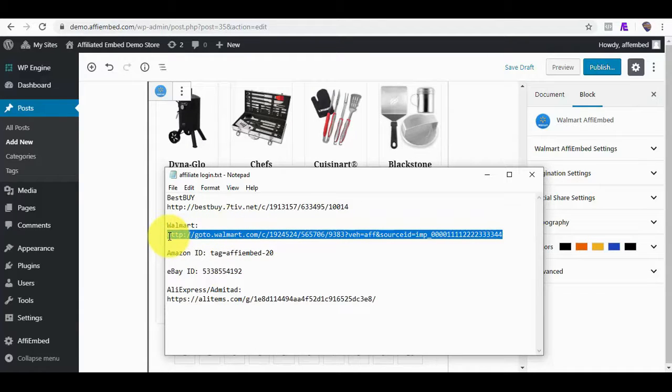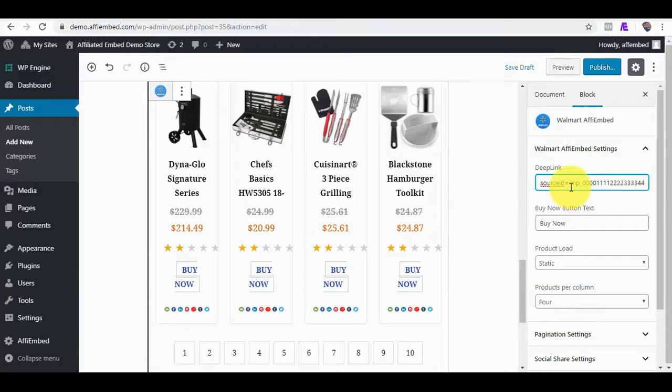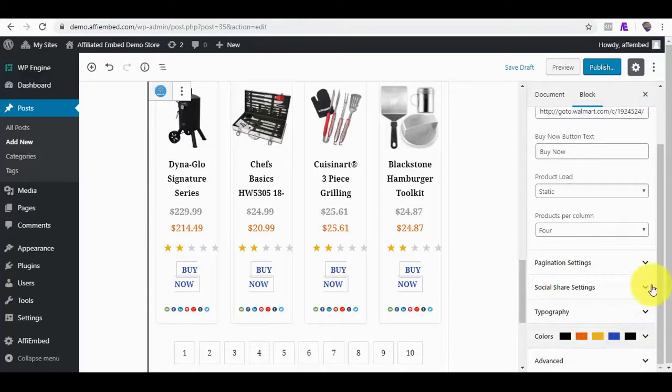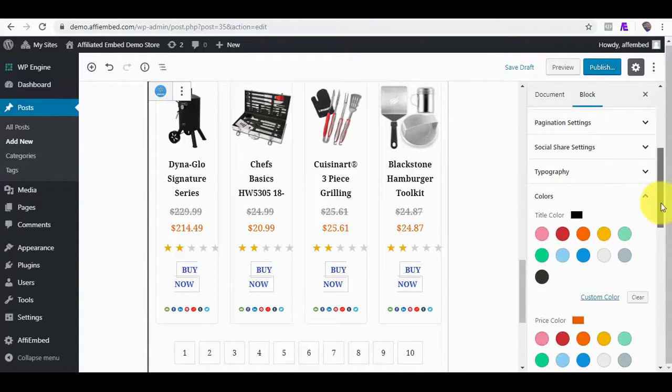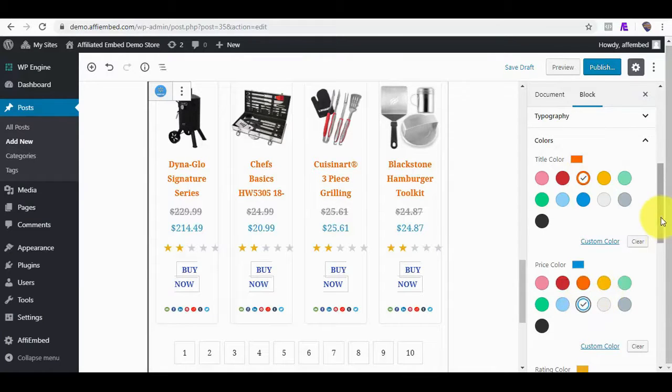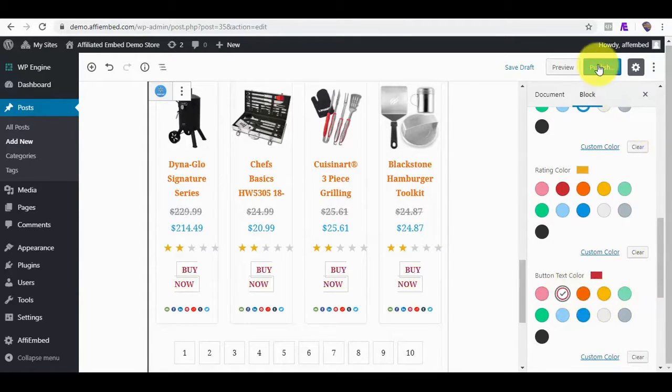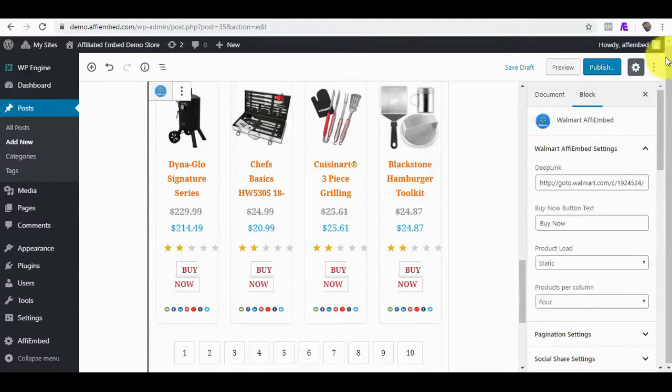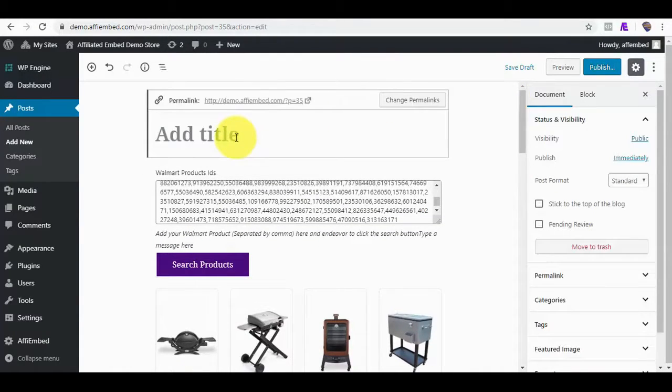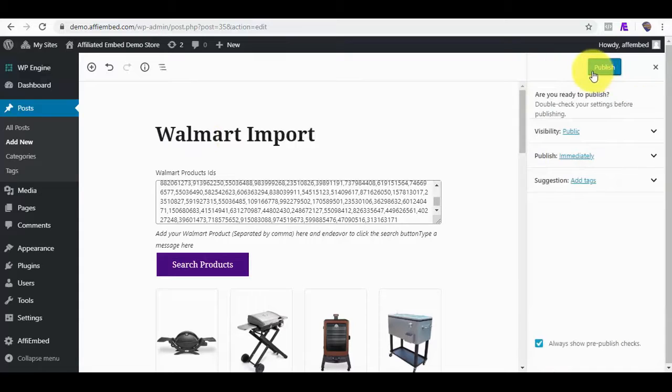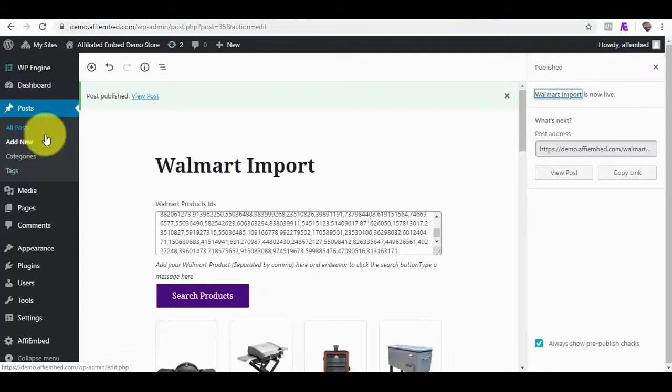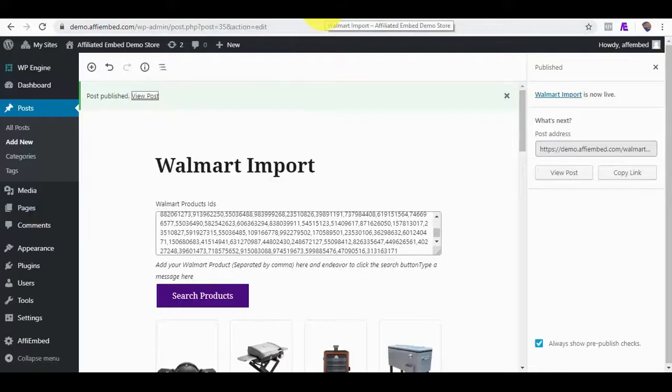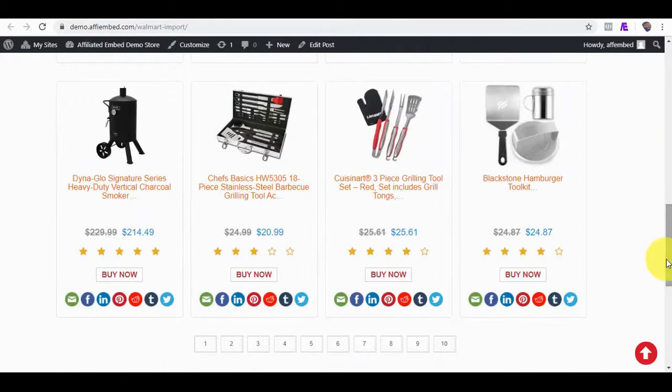Again, I need to add my Walmart affiliate deep link URL and I can edit how I want my post to look. I'll give it a title and publish. Notice this was published as post. It can also get embedded on pages and WooCommerce shop pages.